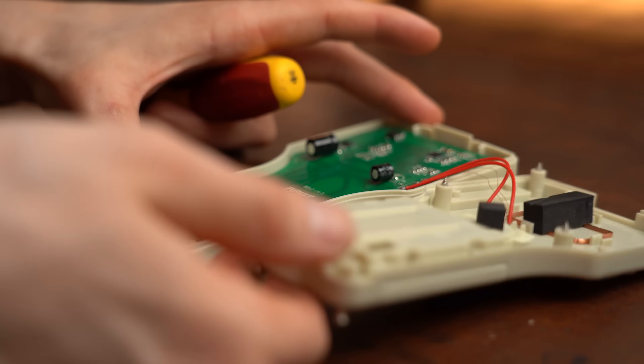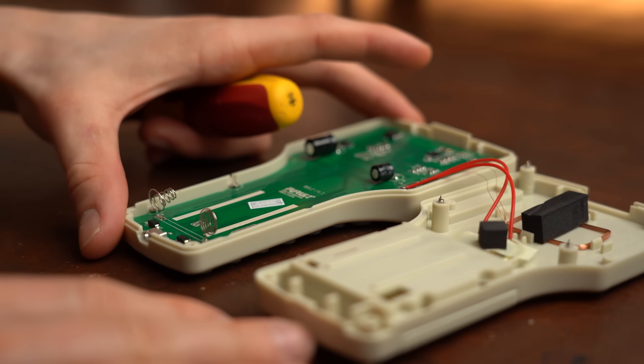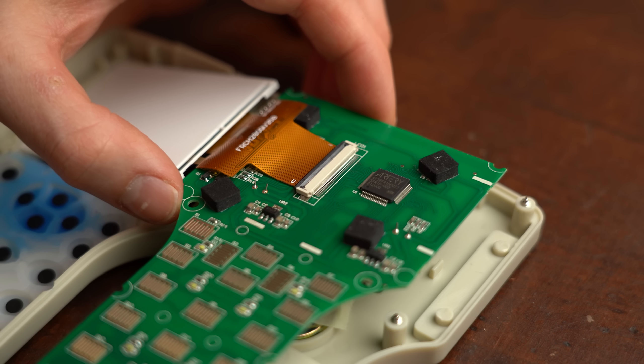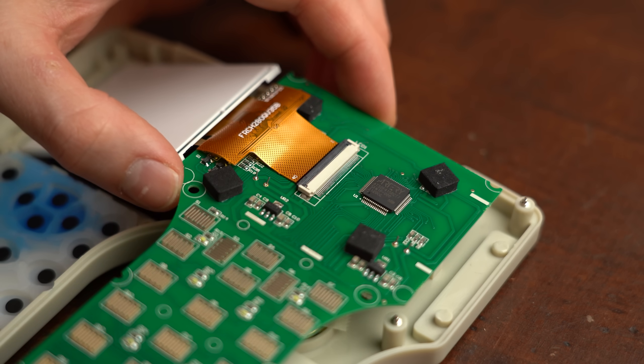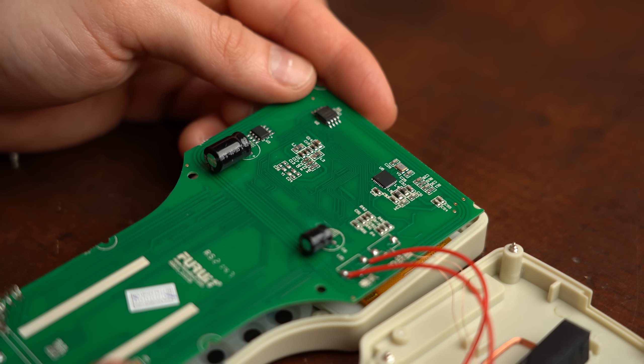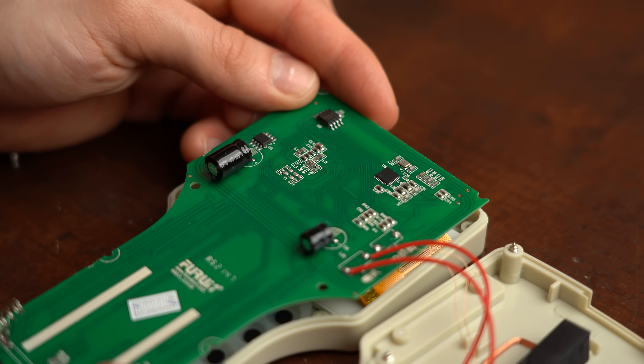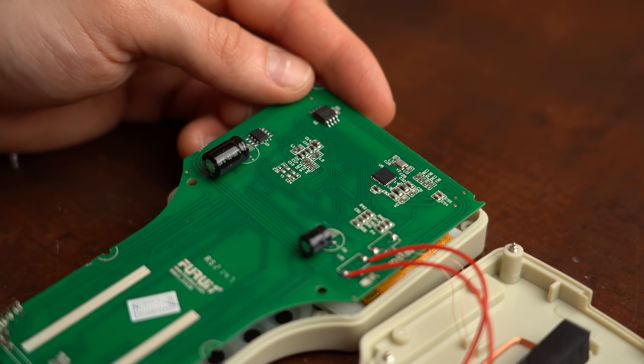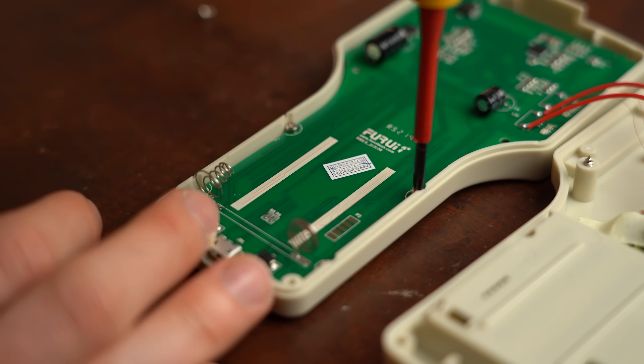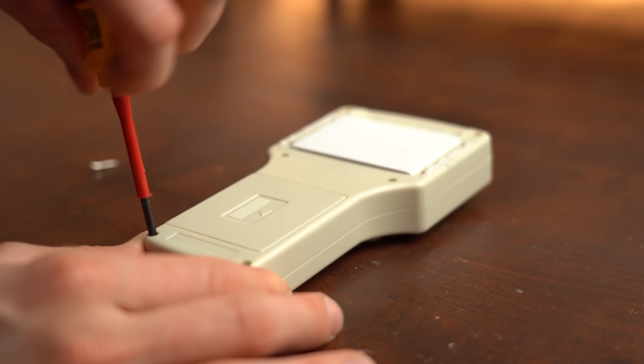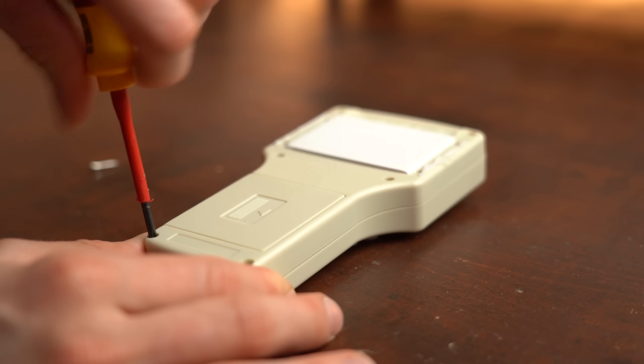But after opening it up I noticed that its circuitry was rather complex and I honestly do not want to mess with it because there is a possibility I might destroy it and I do not want to lose my only way of writing to RFID tags.